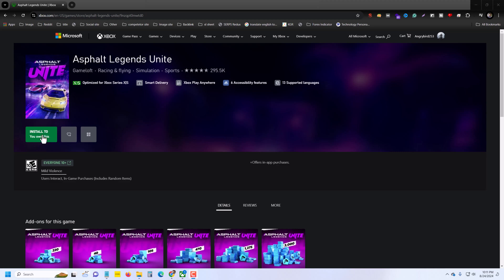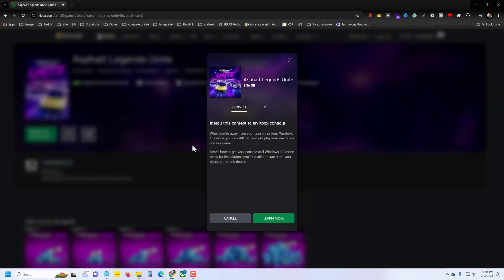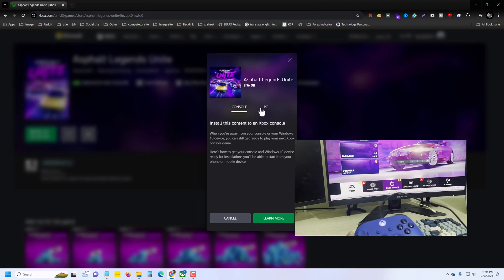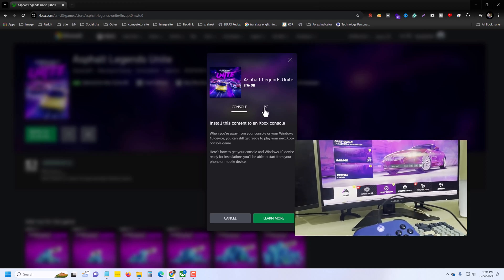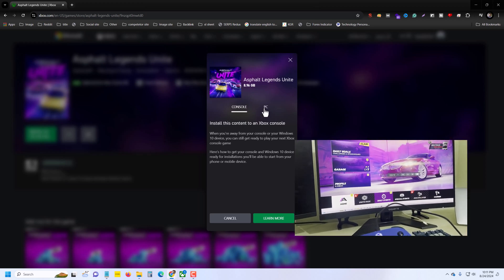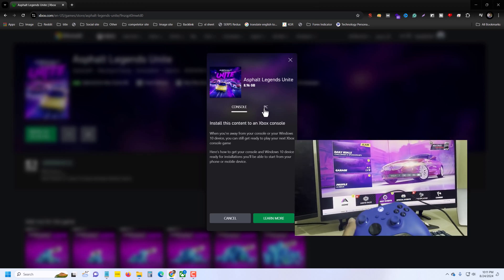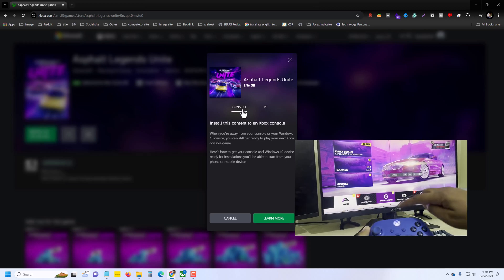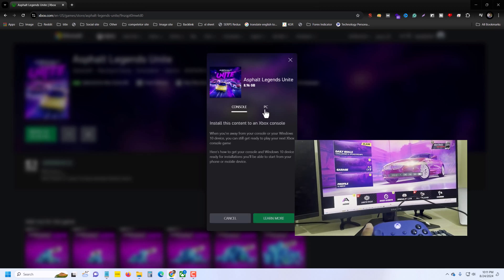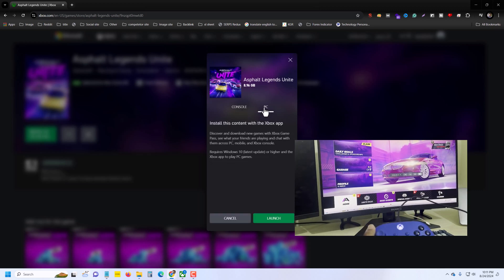Then you can see the install option. Press on it and select the console — if you have a console, press 'Select Console'. Now connect your controller, then you can check my previous video.